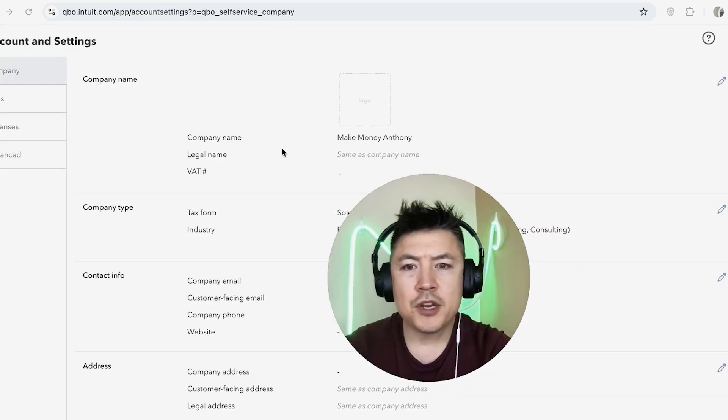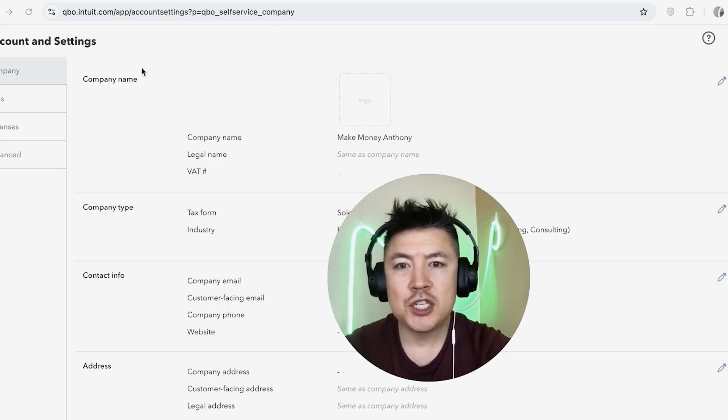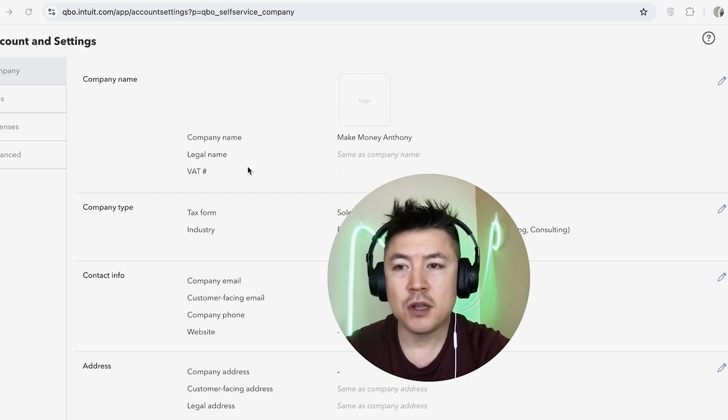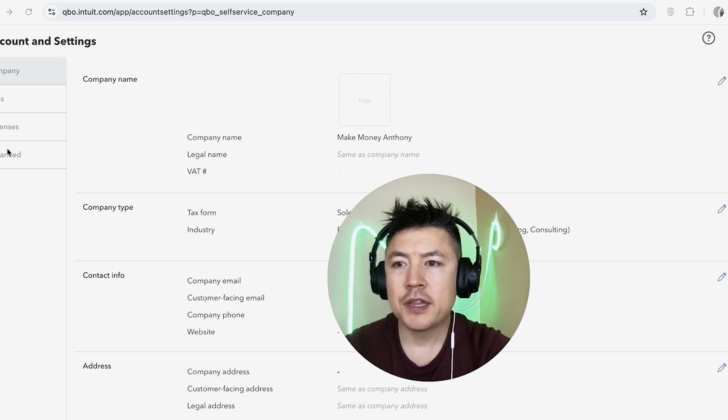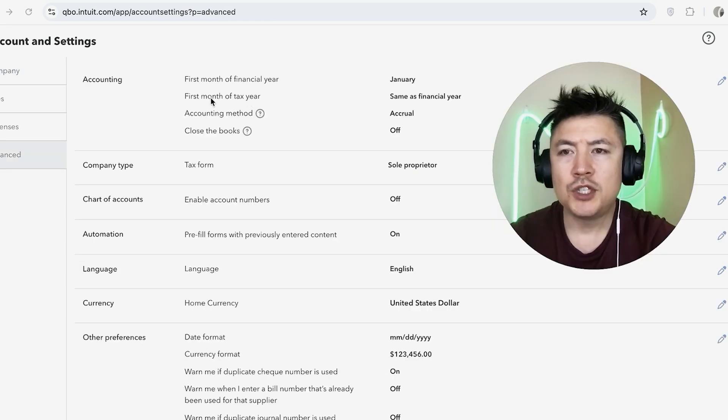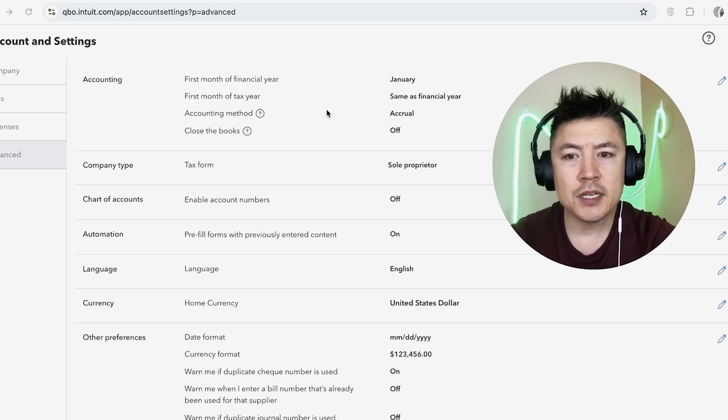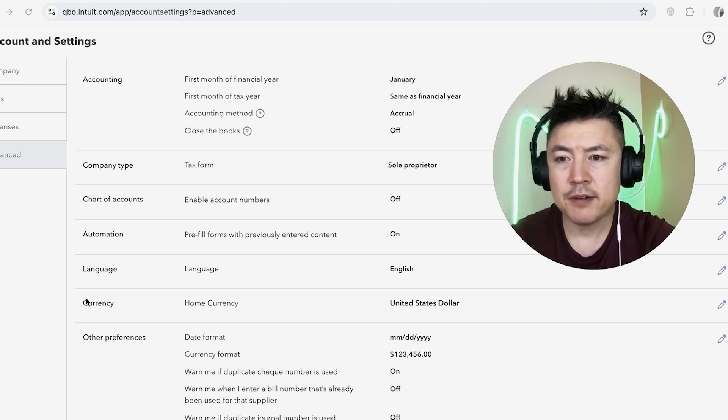Okay, once you do that you're going to see more information about your company. However, in order to change the default currency, here on the left you want to click on Advanced. All right, once you do that you're going to see this drop down menu. And in order to change the currency, look for this line right here: Currency.